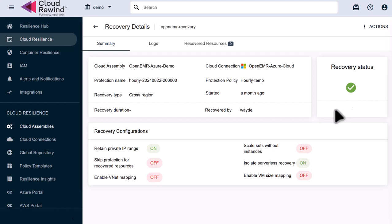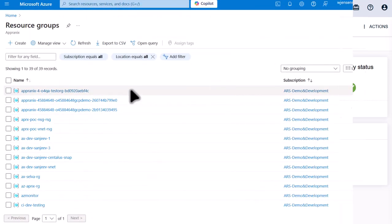Our recovery is now complete, and now we can test our recovered application. Let's head into Azure Cloud and make sure that our application is running and all the data looks good.